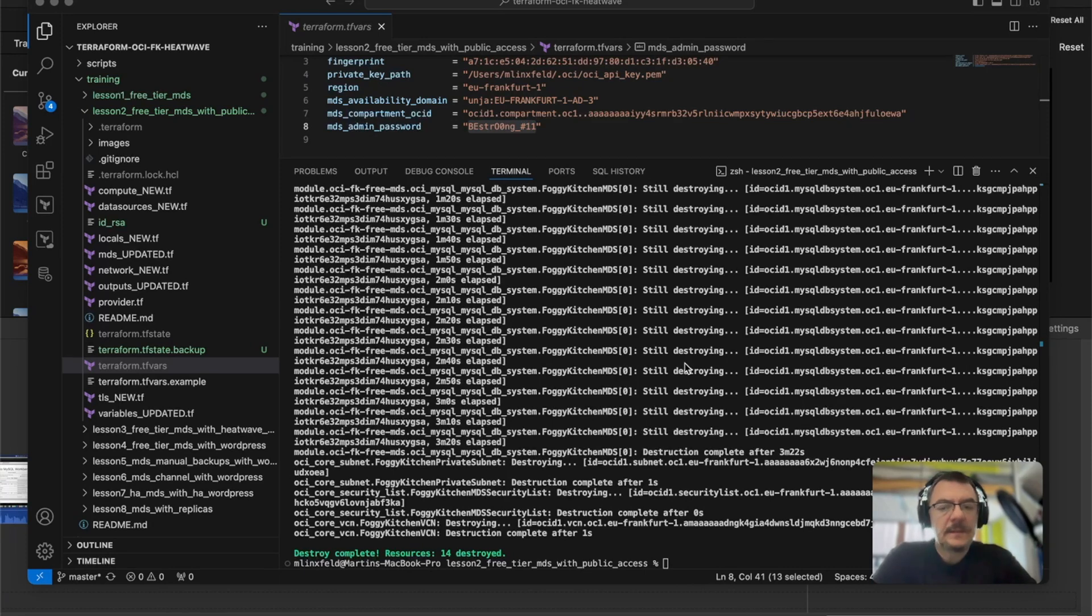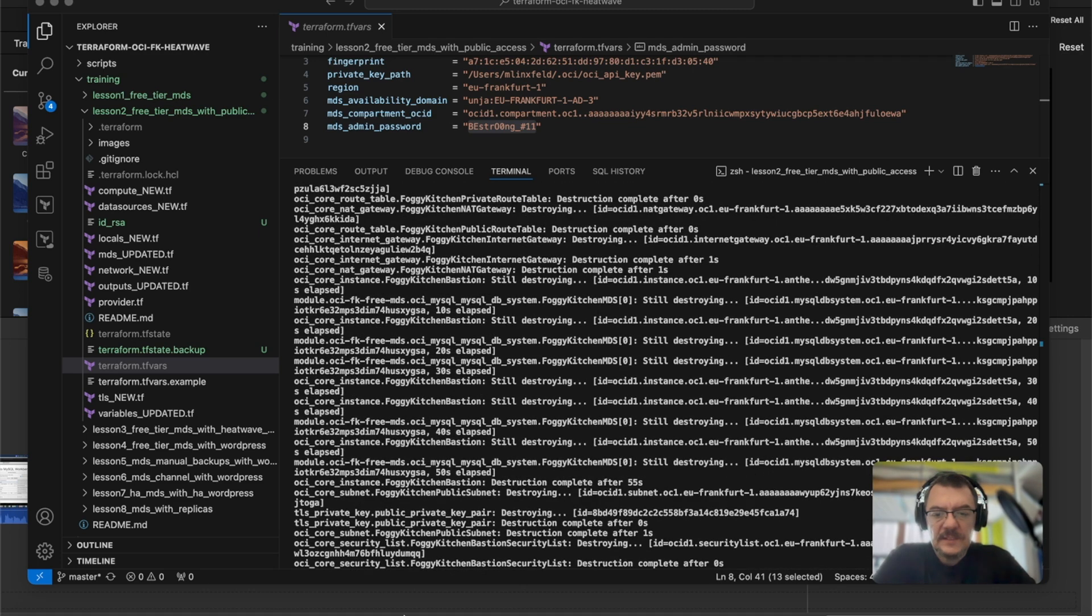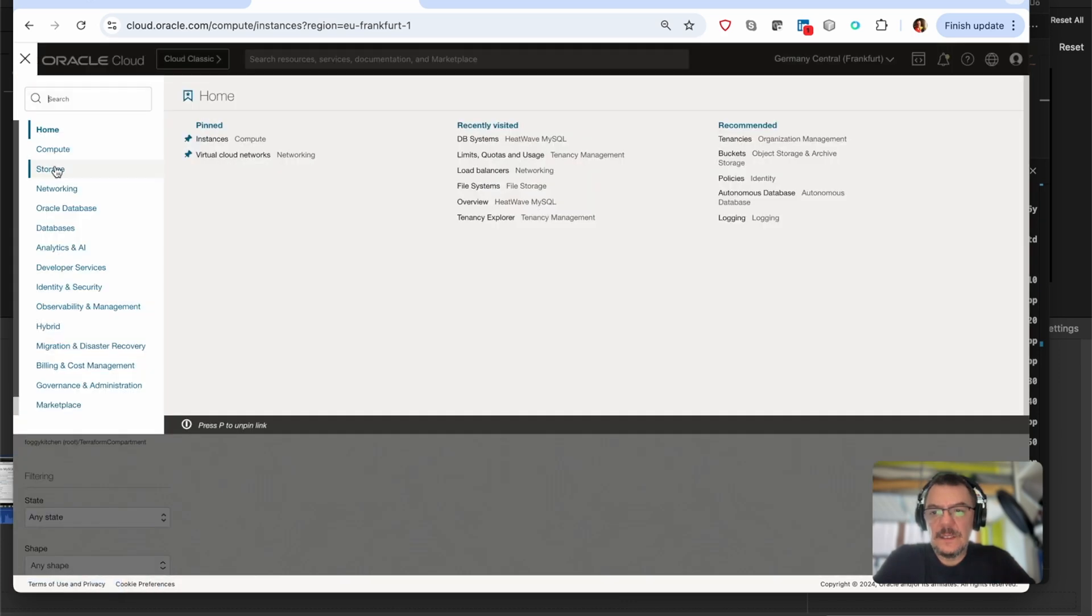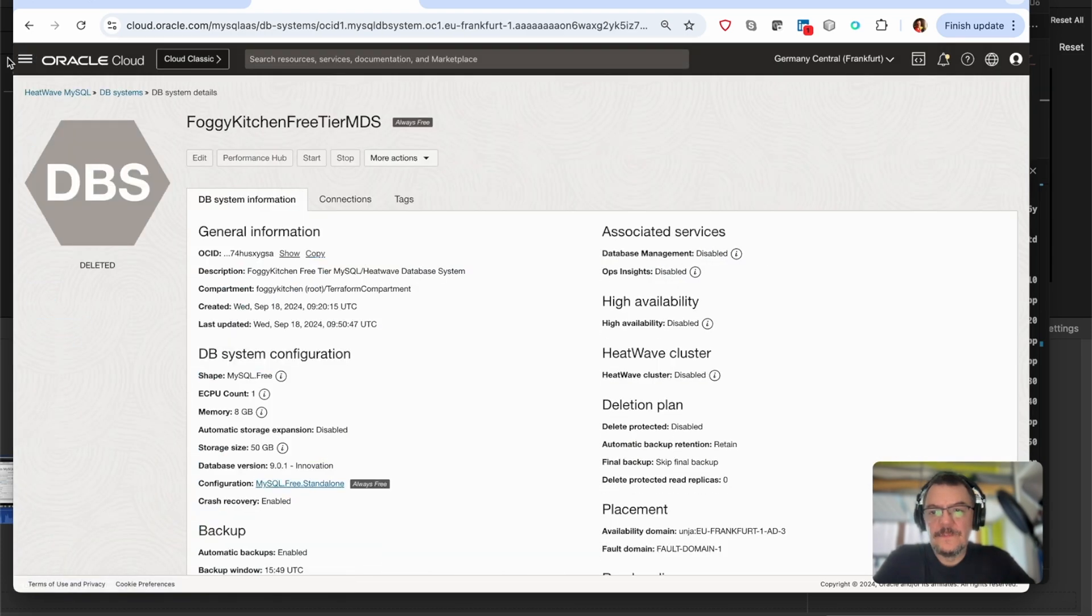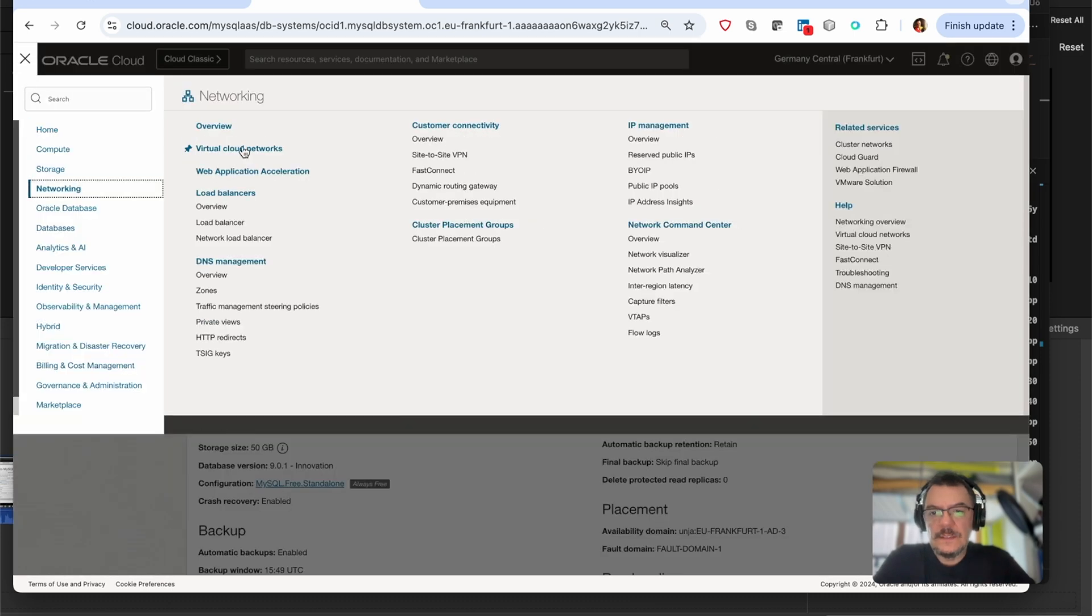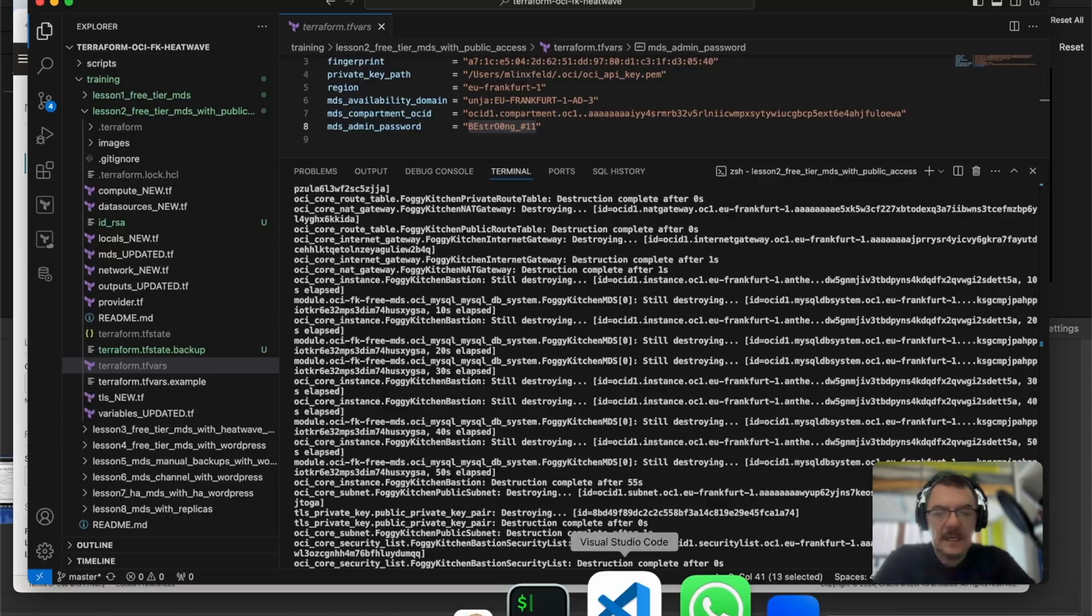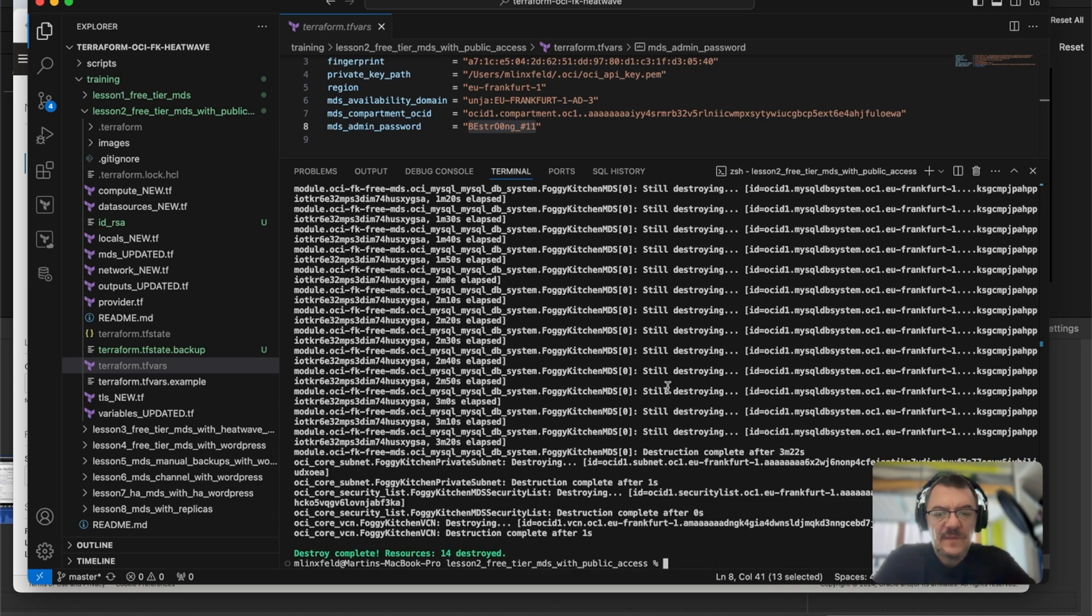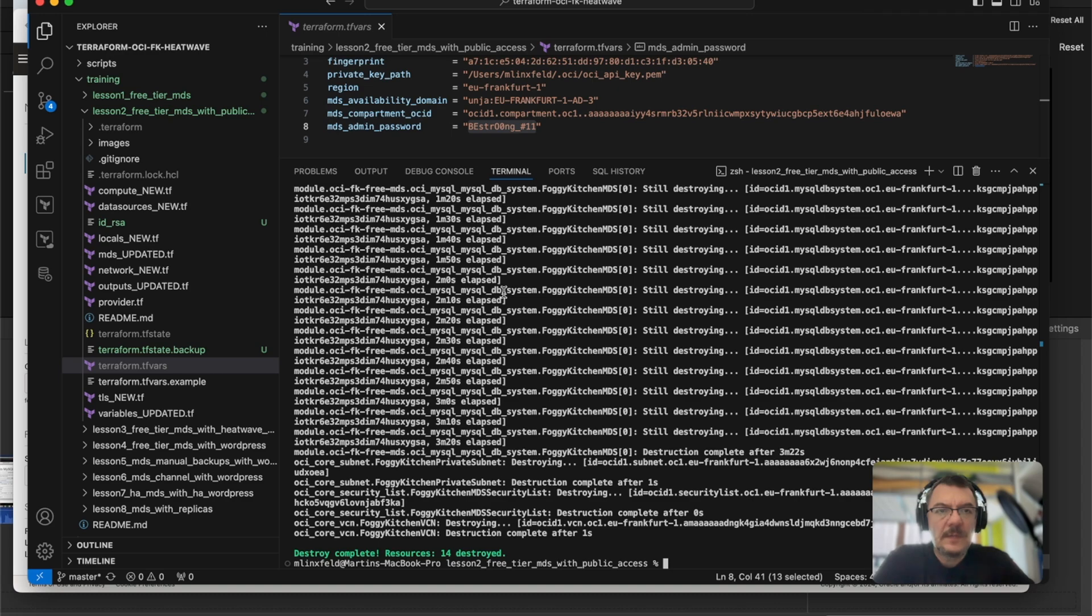Looks like destroy is complete. So 14 resources destroyed. Let us check it immediately in console. So Bastion eliminated. That's perfect. Let's verify databases. So eliminated as well. And finally the networking. So MDS VCN is not existing. So yeah, everything has been cleared out according to our plan. That is perfect. So in fact, this is the end of lesson number two. I hope it was interesting and I really count on you in the next lecture where we will show you further options in this MySQL database system. In fact, it will be a lesson about the heatwave option. That's it. Thank you. See you soon.